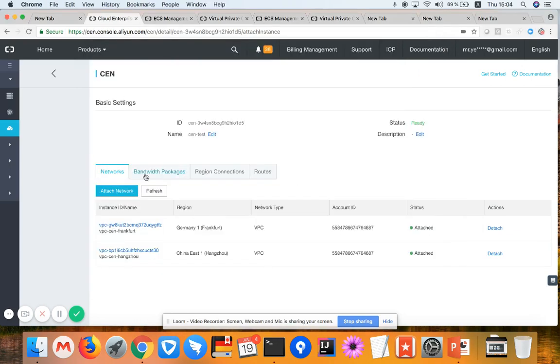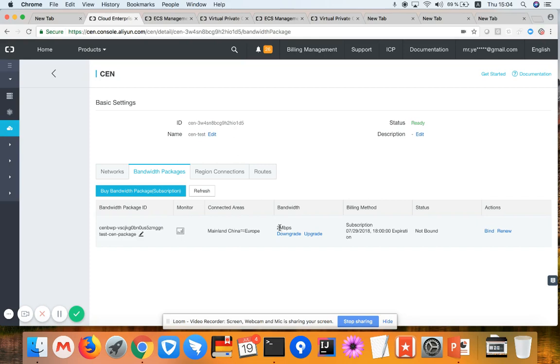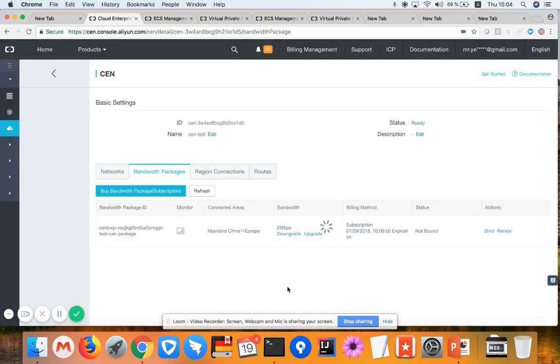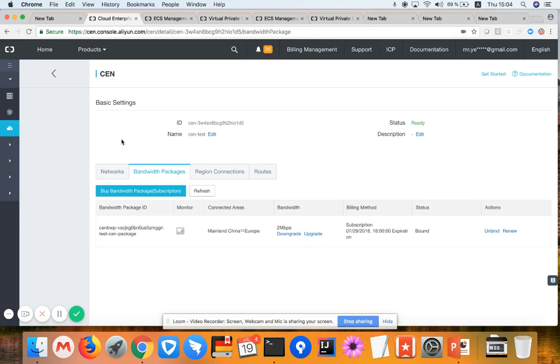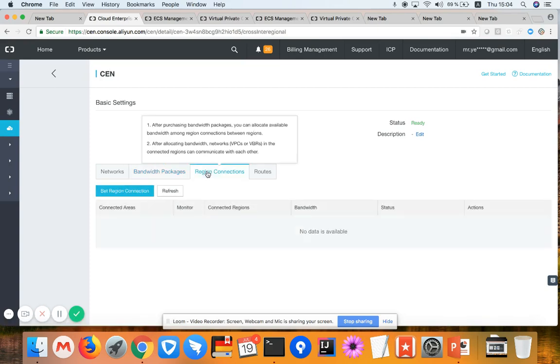Now I'm clicking into the bandwidth. I have already purchased 2 megabytes of bandwidth between China and Europe, which means all regions in China or Europe can use this in total 2 megabytes of bandwidth. So I'm binding them together with the current CEN instance.